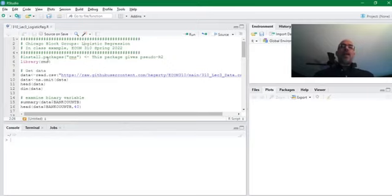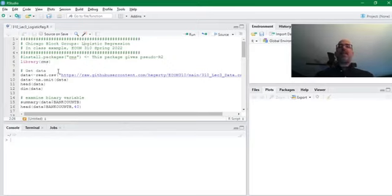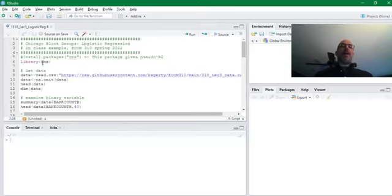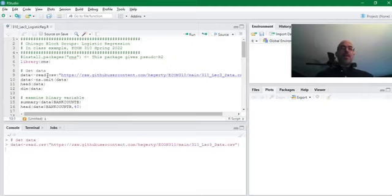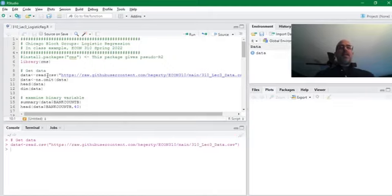One thing is I found this package RMS, which gives you pseudo R squared, which is kind of like R squared, but it's based on log likelihoods. I don't calculate it by hand here. I just show it from that package. Otherwise, you just use base R with the GLM. I'm going to get my data. I've got it on my GitHub site here. I'm going to pull it.